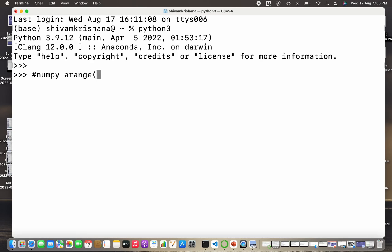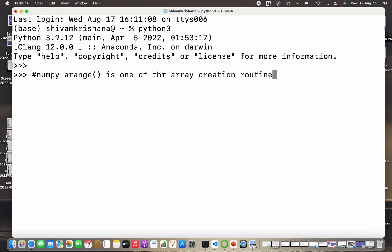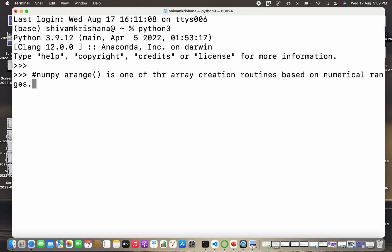NumPy arange is one of the array creation routines in Python. Array creation routine is just a method to create an array. So arange method is one of the array creation routines or array creation methods based on numerical ranges.